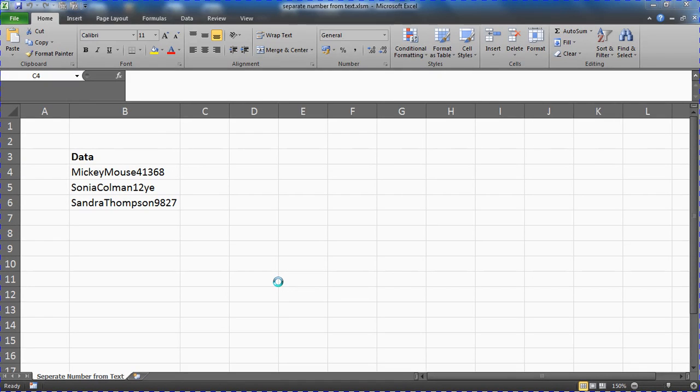Hello and welcome to another video tutorial from computergaga.com. In this video we're going to look at how you can separate a number from text in a cell. I'm going to take a VBA solution to this.